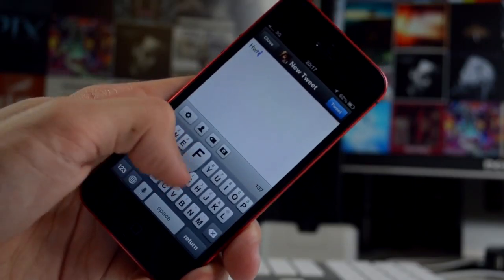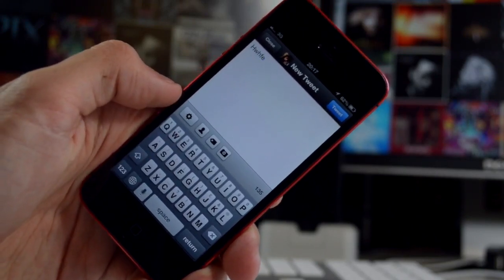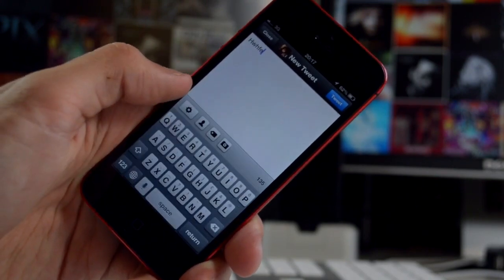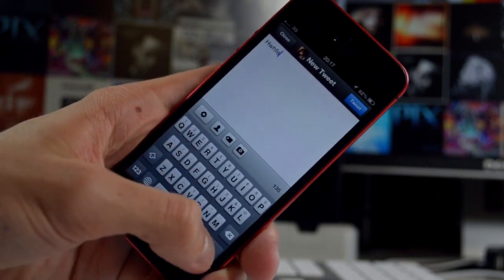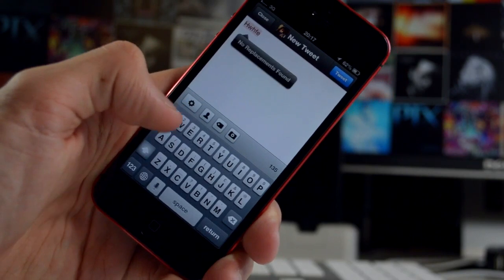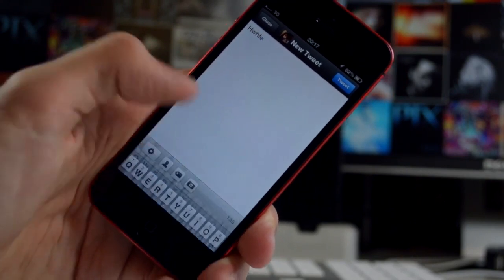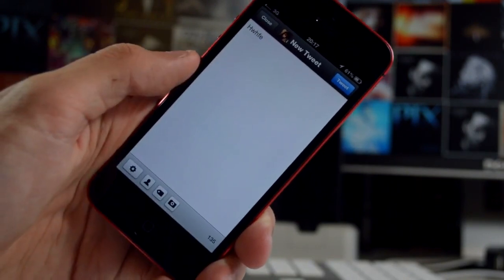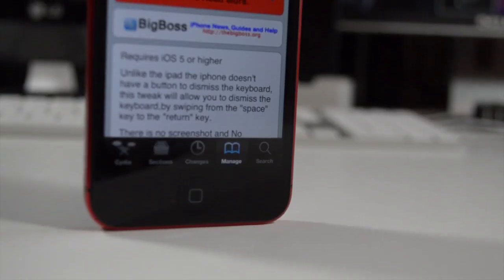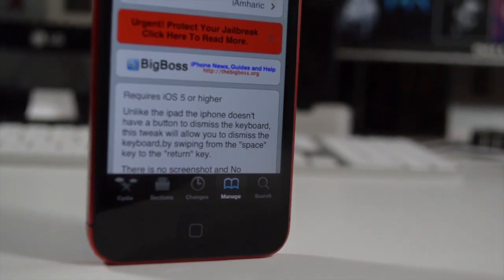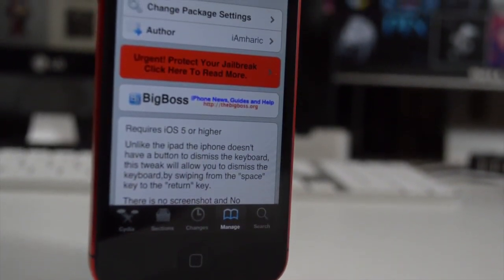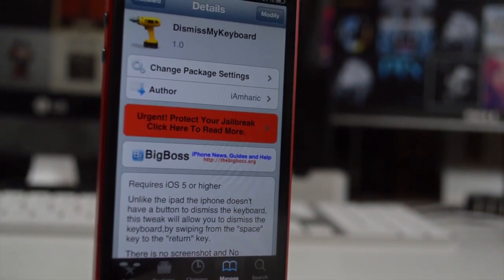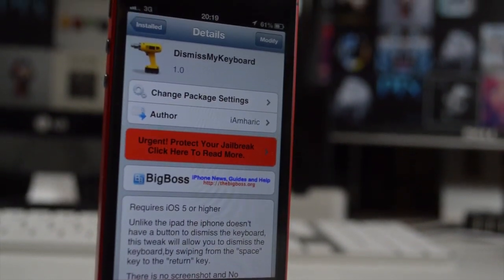Finally, the last tweak we're going to be taking a look at is Dismiss Keyboard. Now this is very, very simple but it is so useful, and amazingly the iPhone doesn't have a function to minimize the keyboard. So say you're wanting to minimize your keyboard for whatever reason — maybe on a web page and you don't want to enter a form — you can just slide from the space bar to the return key and that dismisses the keyboard. You might be thinking, oh what a stupid tweak, but it's insanely useful for certain situations. You're not going to be using it all the time, however in certain situations this one really is useful, and it's free so if you don't like it you can delete it.